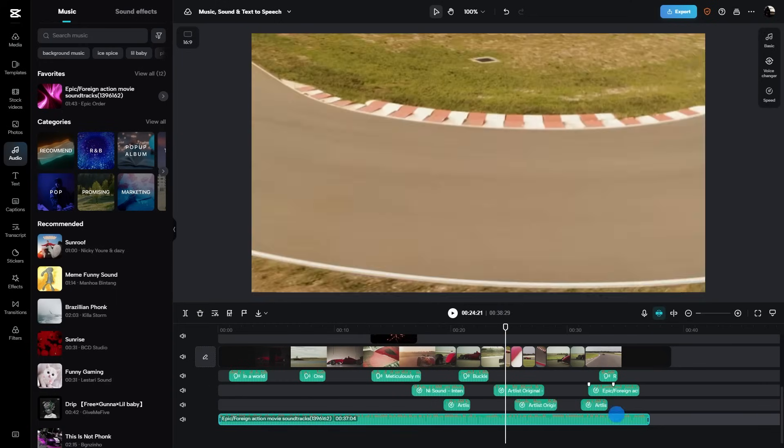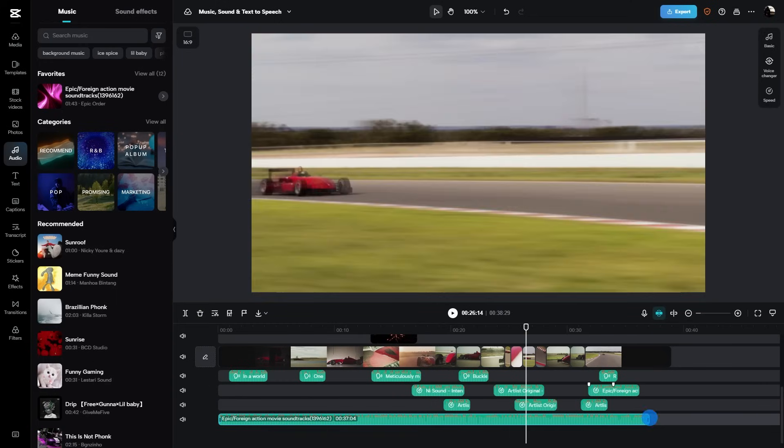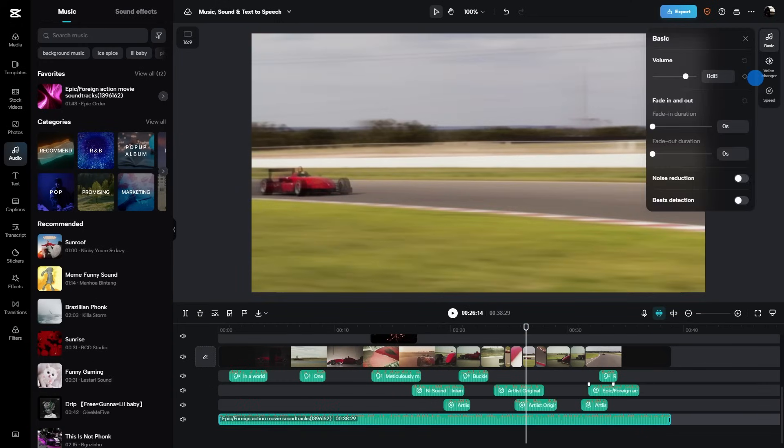Once it's on the timeline, you can trim, loop, or even fade in and out. Make that audio flow seamlessly with your video.